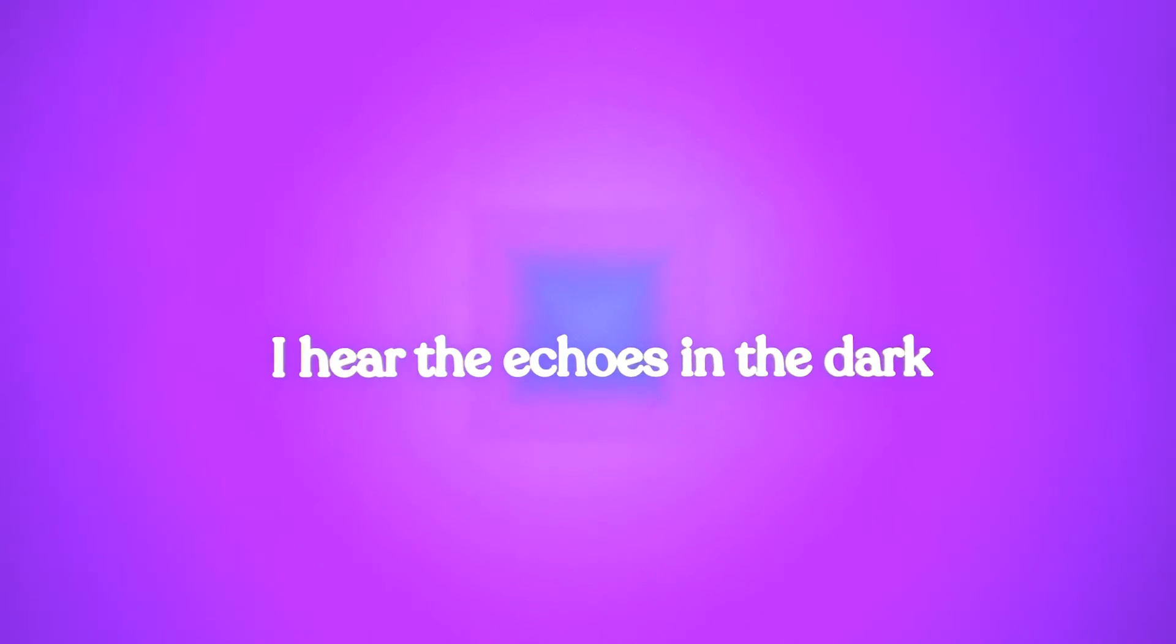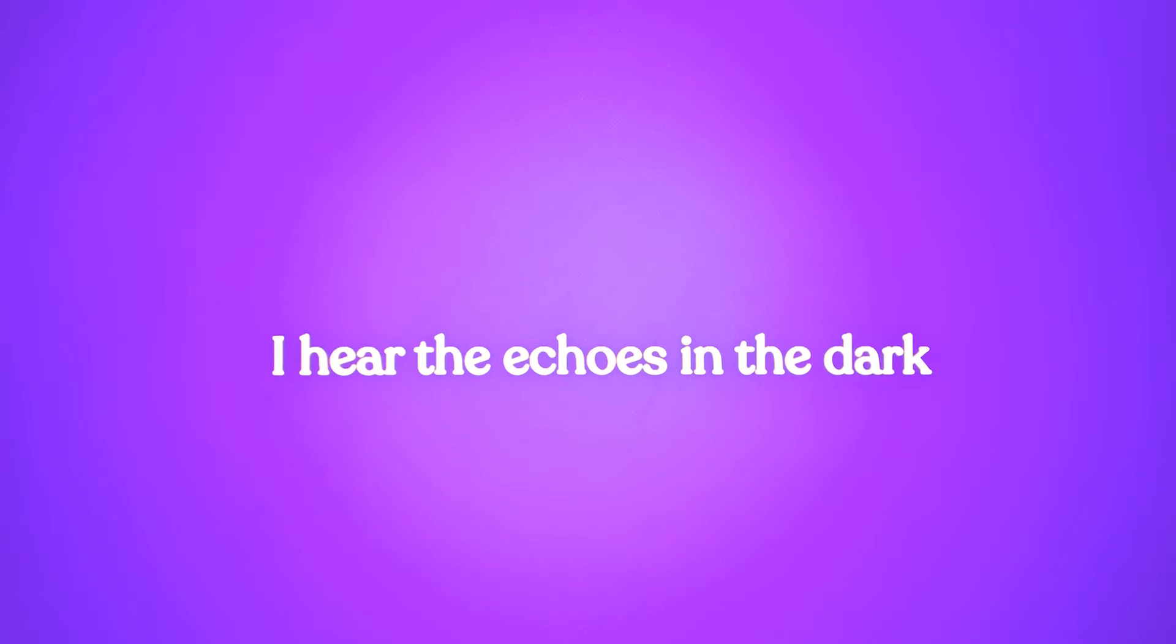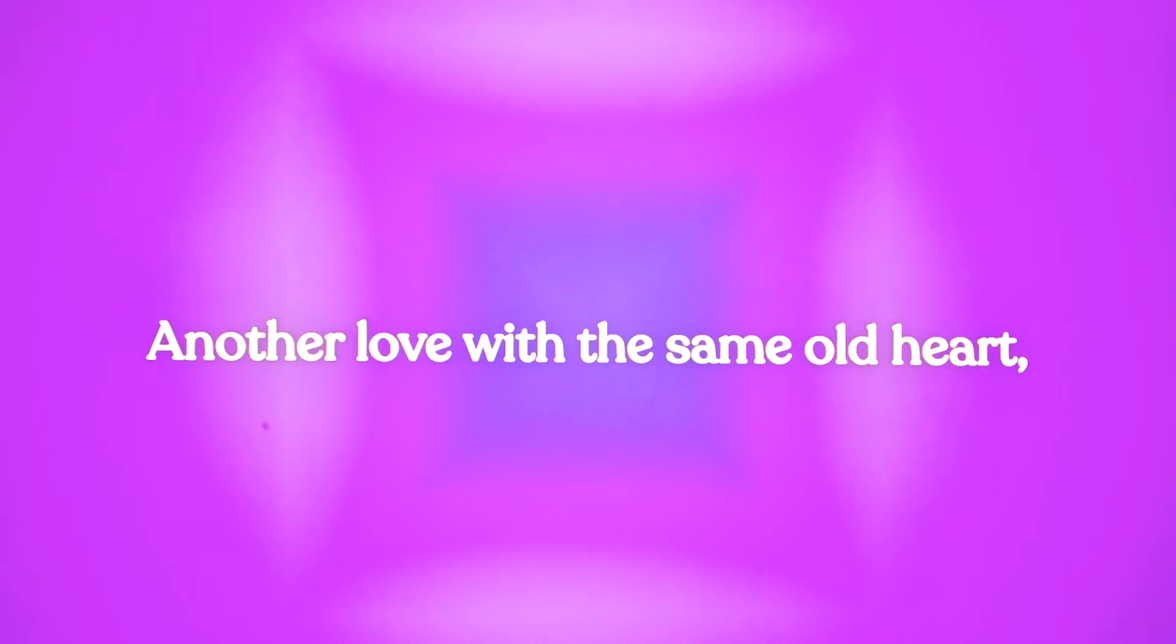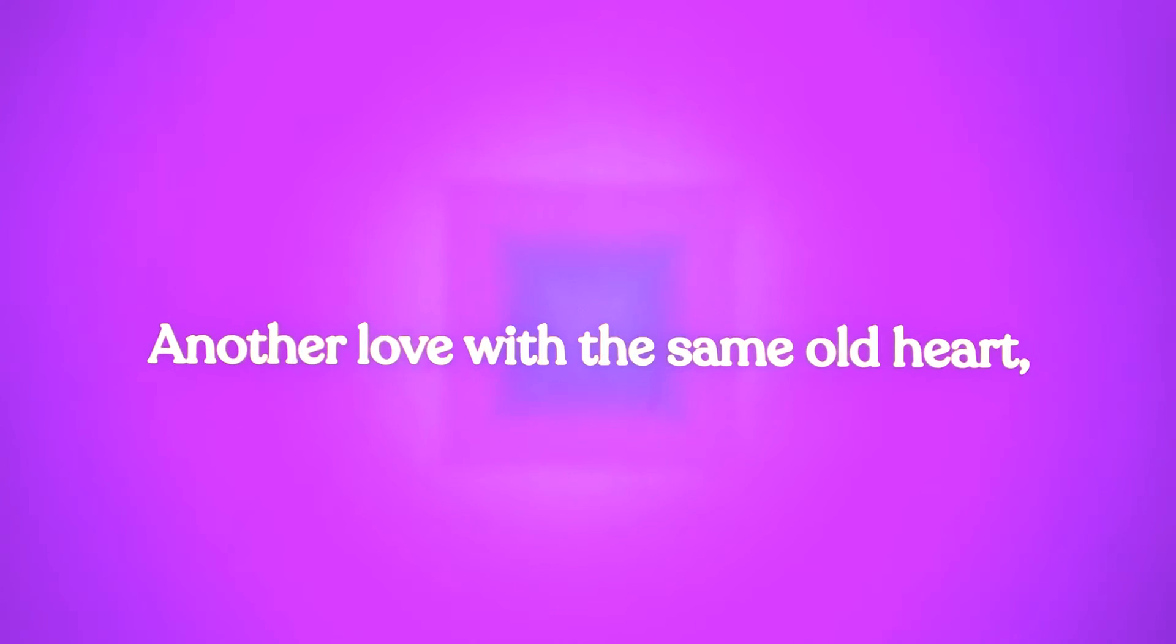I want to know how you go so fast, I hear the echoes in the dark. I'm not in love with the same old heart, no feeling anything.